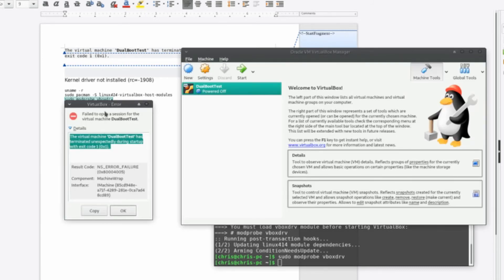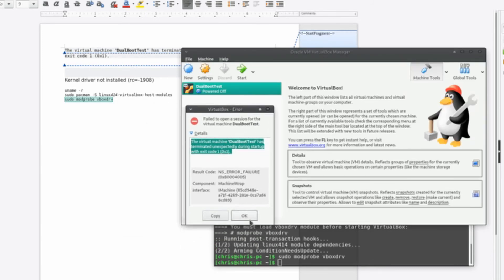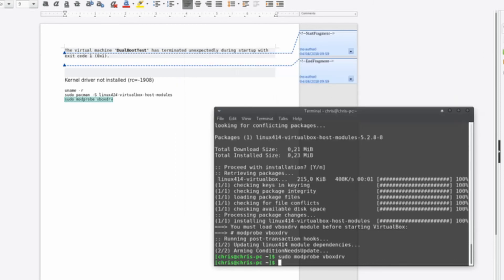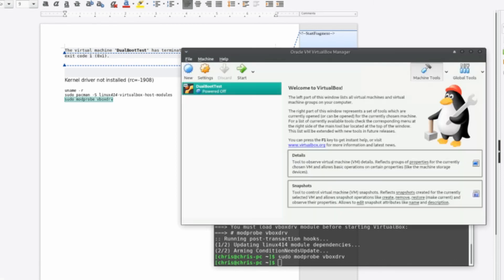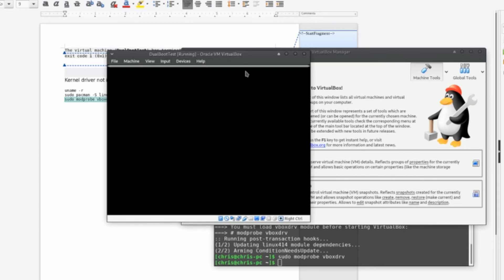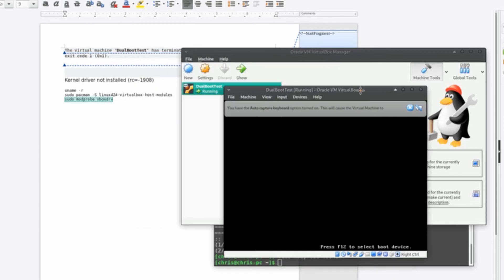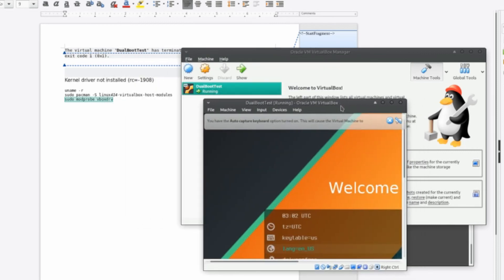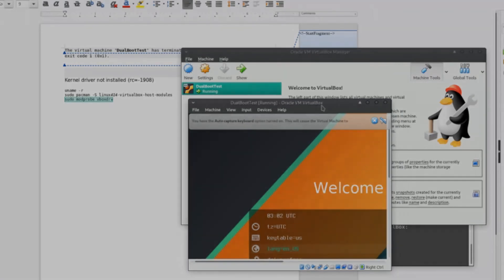After you do that, if everything is successful you should be able to restart VirtualBox and you should be able to get your ISOs to load properly and boot to the operating systems inside of VirtualBox. Hopefully this helped you guys out — I've been Chris, thanks for watching and I will see you guys in my future video content.